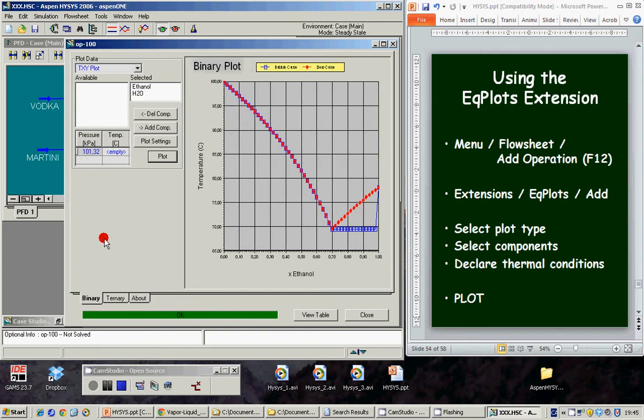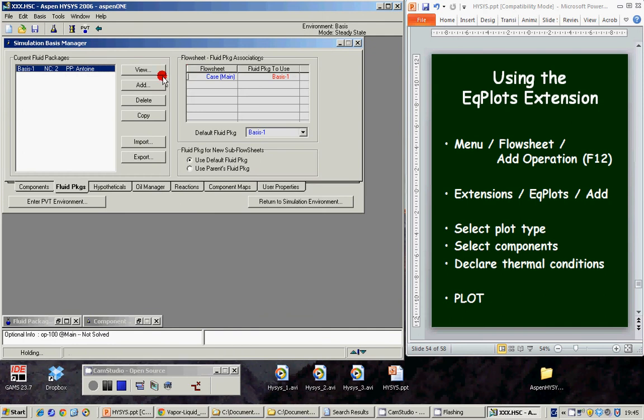This is the Vapor Liquid Equilibrium plot for the fluid package selected. Of course, this is not the kind of plot we should have expected. Ok, this may explain the strange behavior of the system and it is probably related with the selection of the fluid package. We go back to the basis manager and now we can try to investigate it.